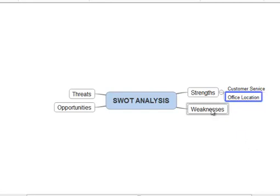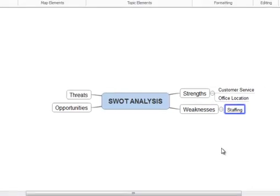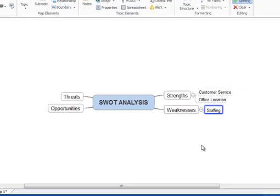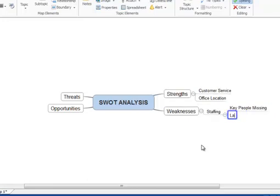Moving to our weaknesses branch we might add staffing as one of our weaknesses and then use the insert and enter keys to add further information about our staffing issues. In this example perhaps we are missing key people or have a lack of new talent within the business.